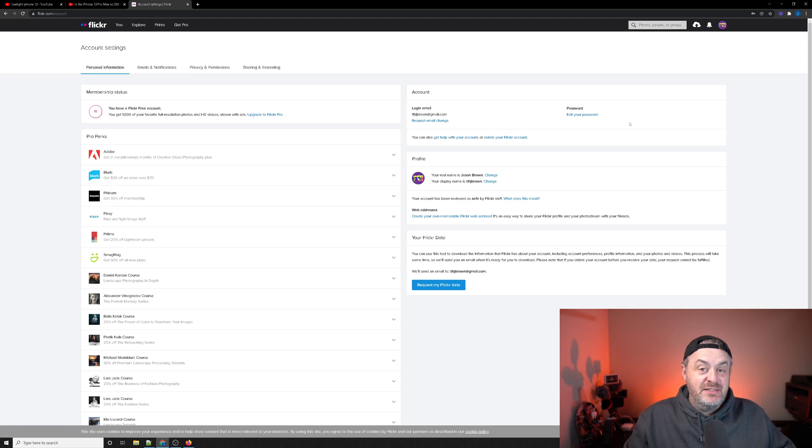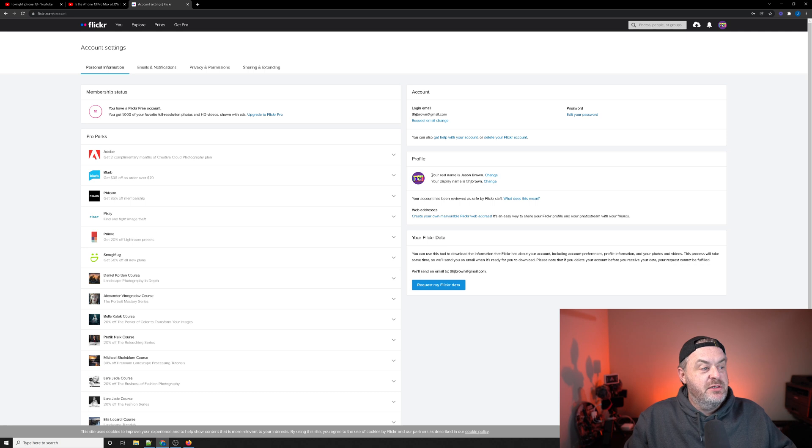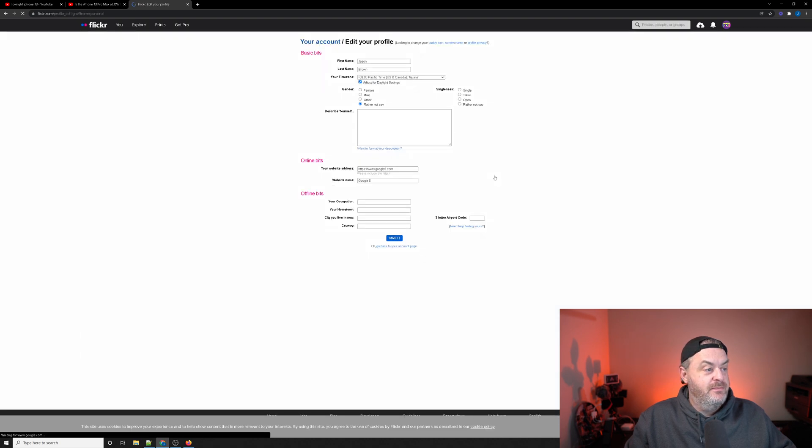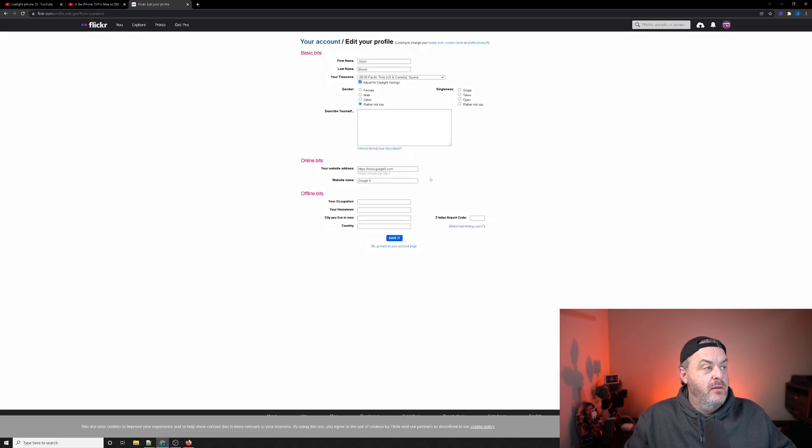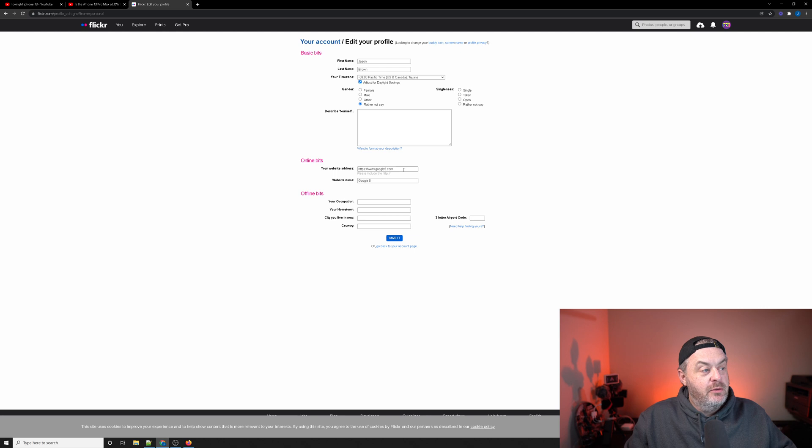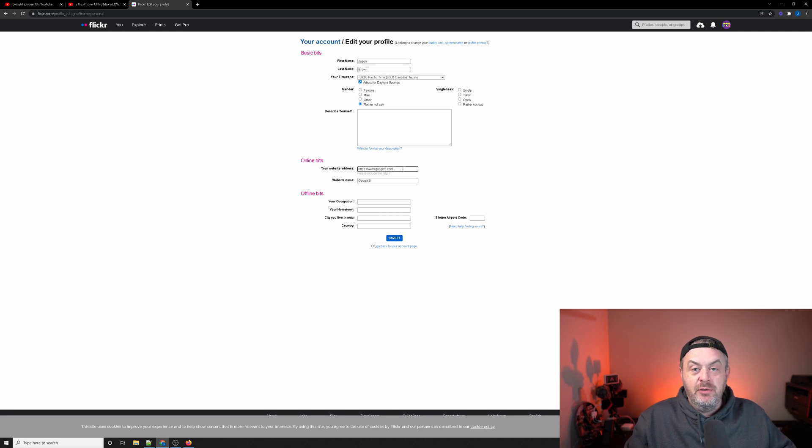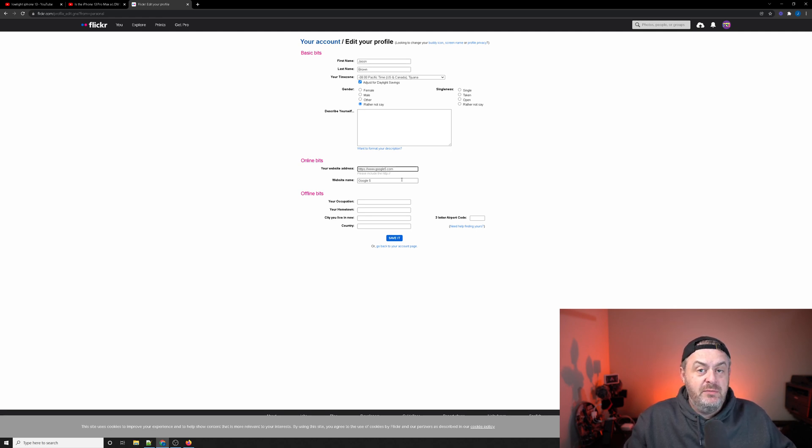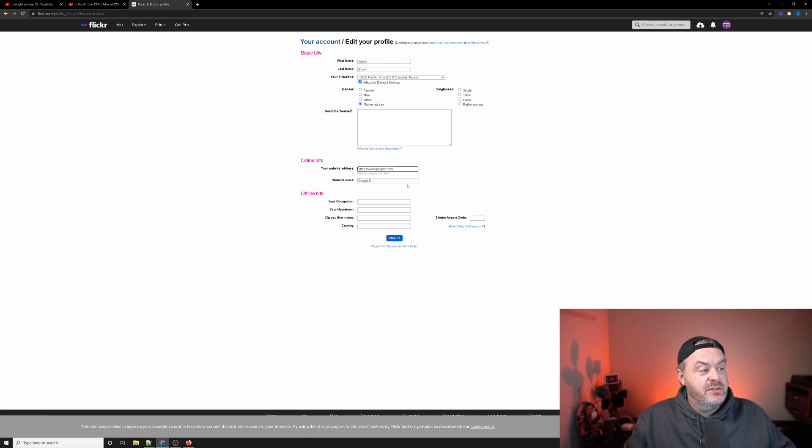Once into settings, this is something else that's a little bit confusing where it says your real name. You're going to want to hit the change hyperlink. Once you hit that hyperlink, there's an option to put in a website and a title so you can give an anchor to your website address. I use Google5 for all my demonstration videos. Once you enter this information and hit save, you're going to want to come back up to the profile icon.